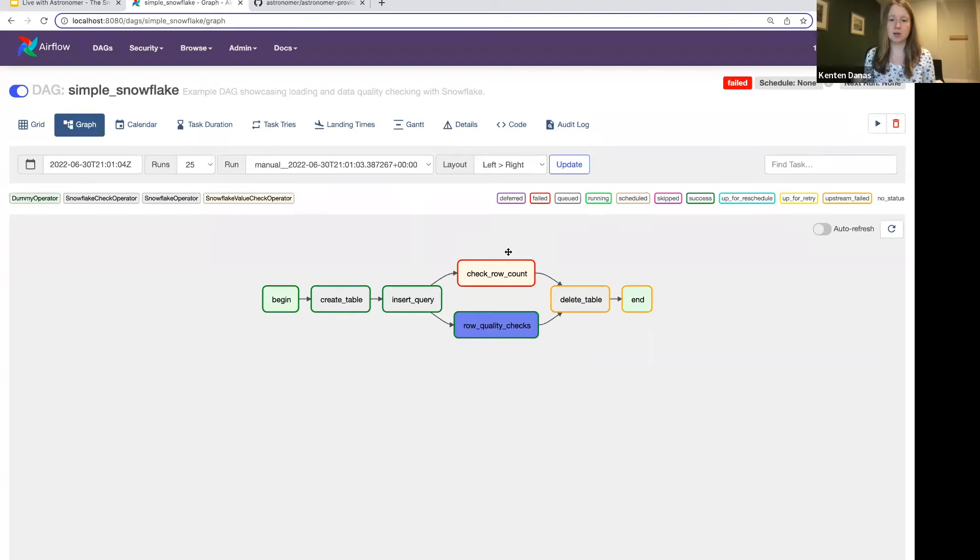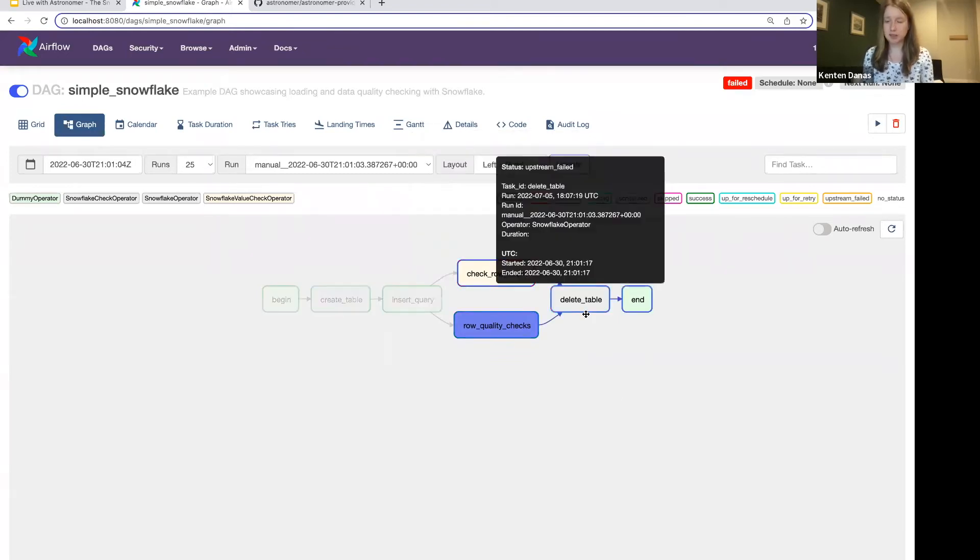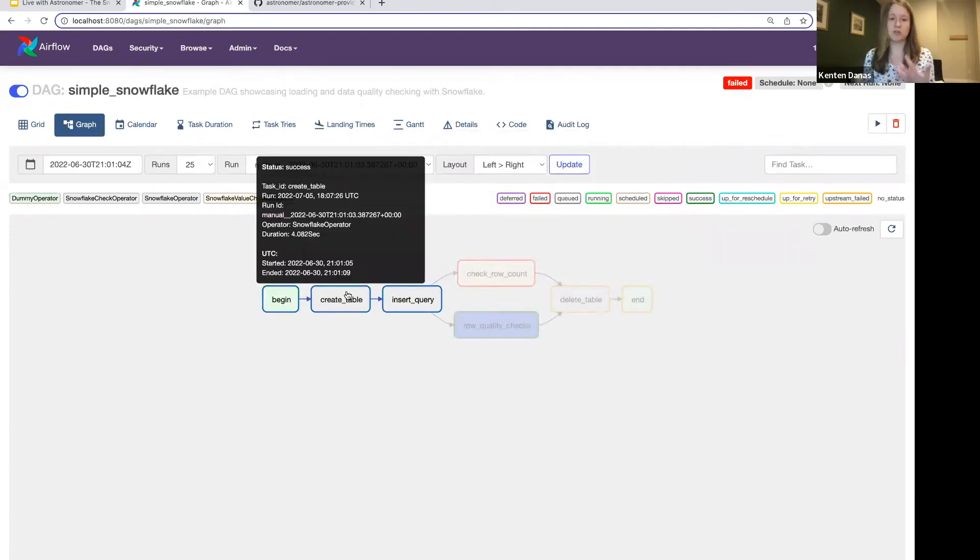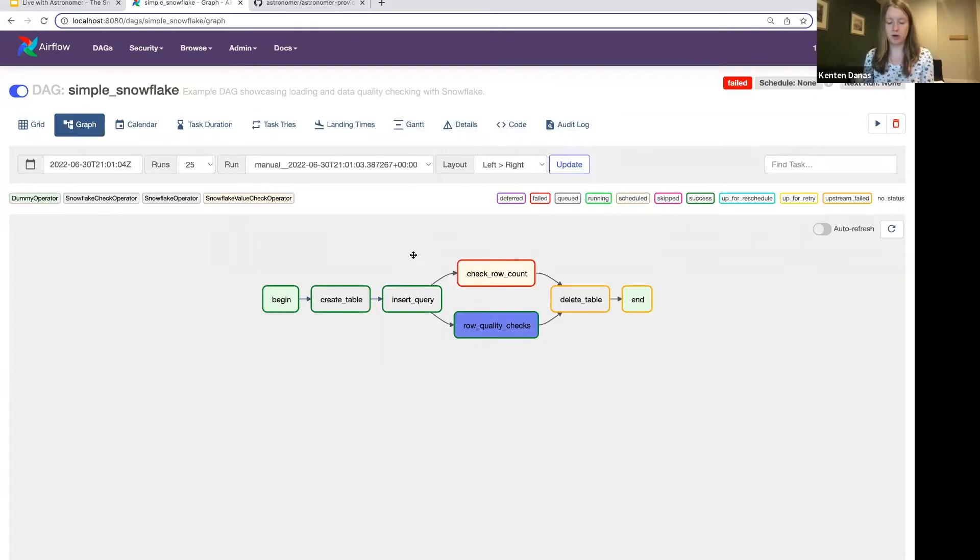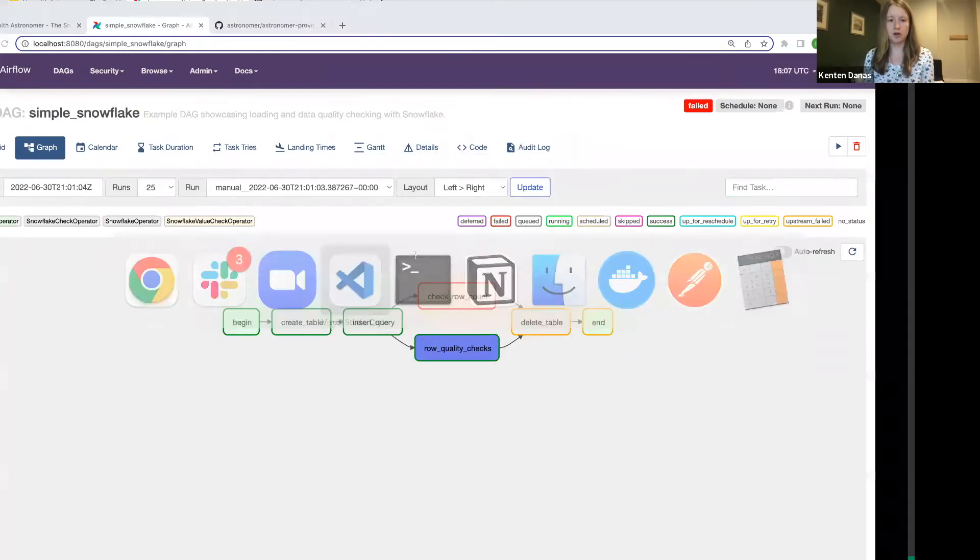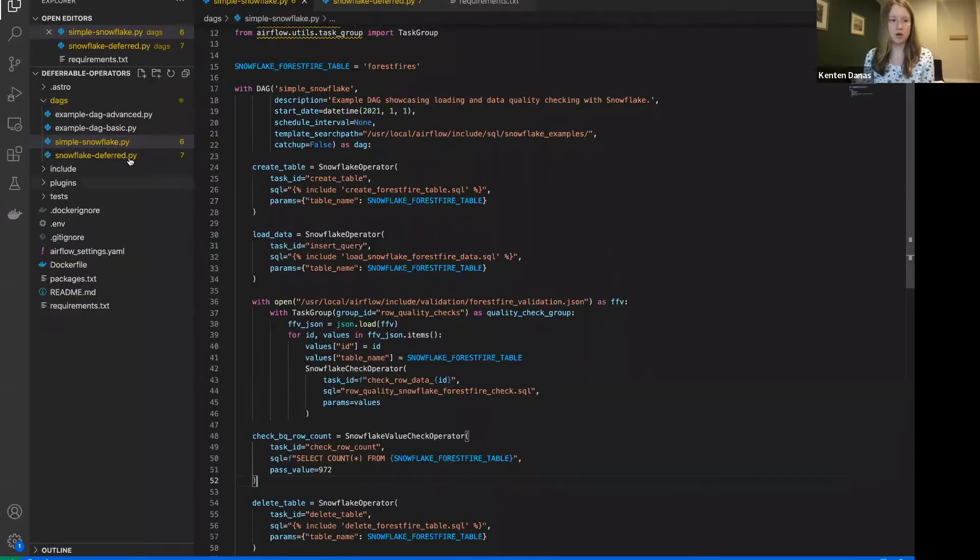So in this particular case, I've got a DAG with a couple of Snowflake operators. It's going to create a table and then run a query to insert some data. I have some data quality checks. I'm running Snowflake check operators. And then at the end, I delete the table. We won't worry too much about most of the content of this DAG. The point is sort of the Snowflake operators here. But let's go ahead and hop over and look at the code.